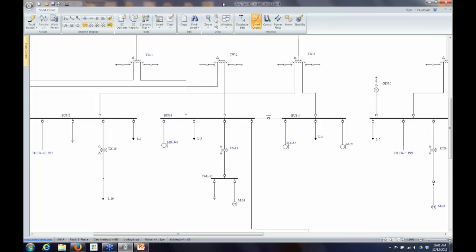Assuming you have all the proper information and you can get into short circuit, you'll see a screen that looks like this. In short circuit focus, we turn off a lot of the annotation on the screen — the descriptive information — just to make it less cluttered, since we're going to be putting short circuit data on the screen.